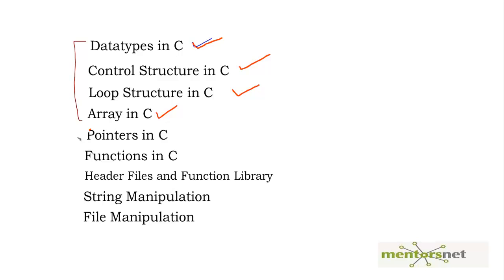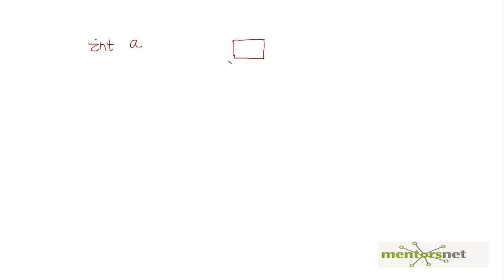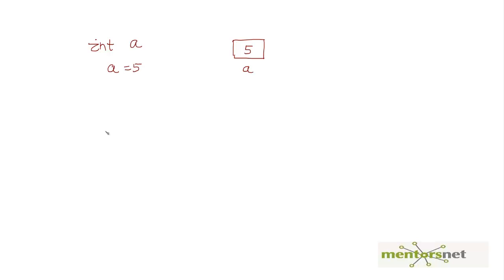And here we are going to look at the pointers. Let's say you define a variable int a, that means you are reserving some space in the memory and since it is an integer this is a 4 byte space being allocated. And the moment you give a is equal to 5, this is where you assign so that value is 5.